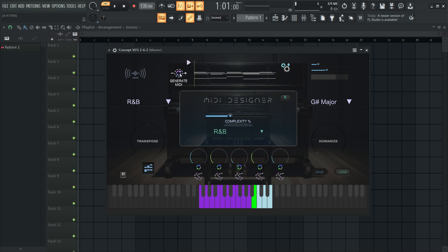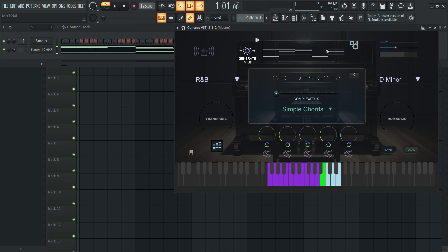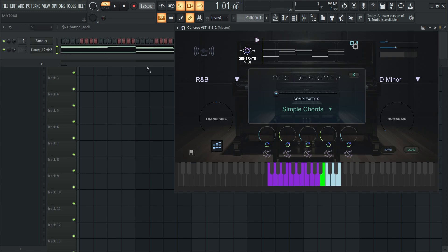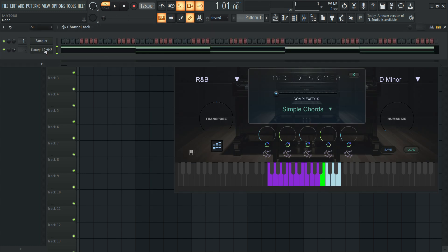Click Generate MIDI every time you adjust your properties to update the changes. To drag the MIDI to your DAW, simply click on the MIDI and drag it to your DAW.